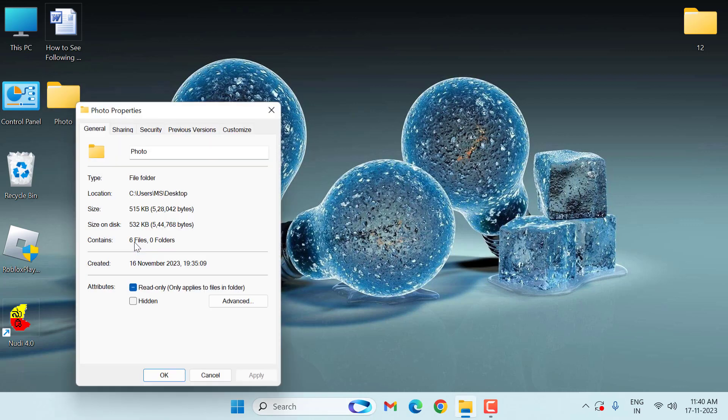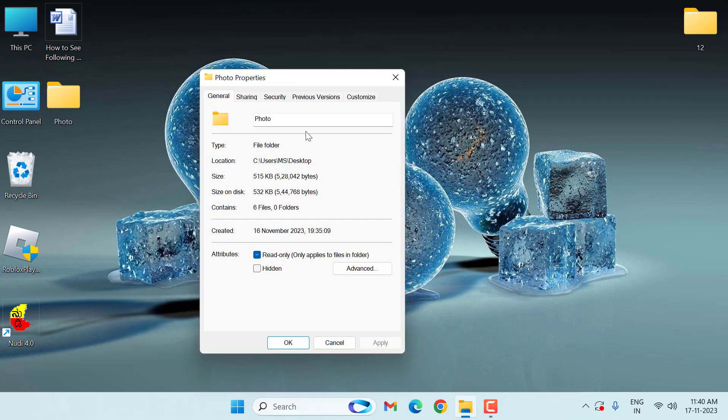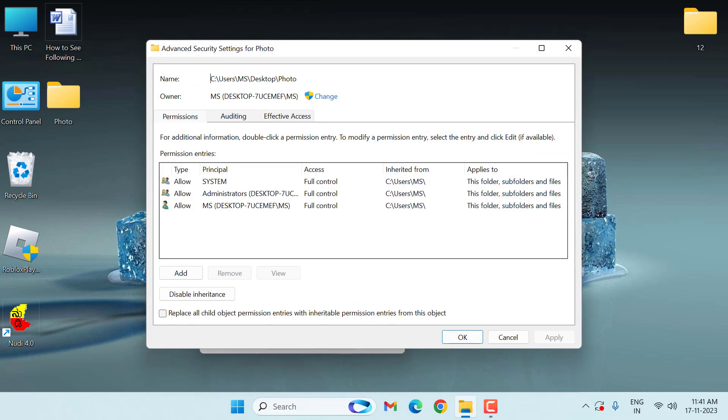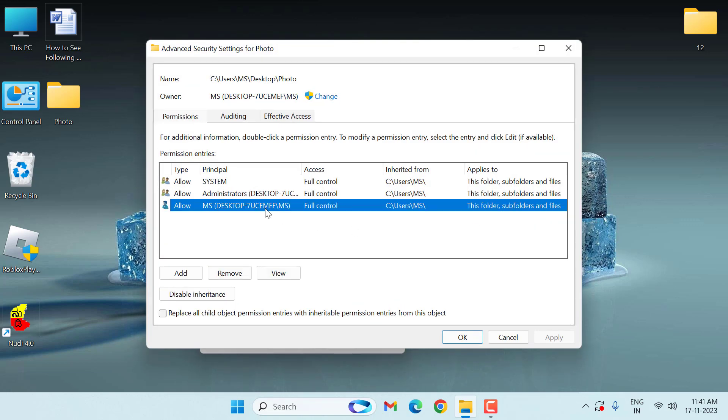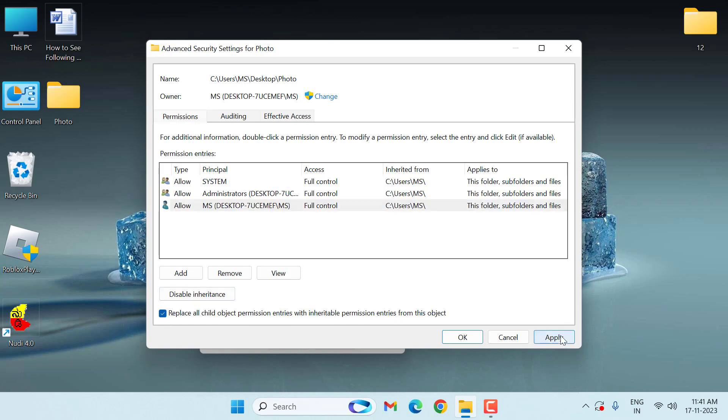Select here user, then check here 'Replace all child object permission entries with inheritable permission entries from this object.' Click on Apply, click on Yes, then click on OK. That's it guys, so in this way you fix this problem.